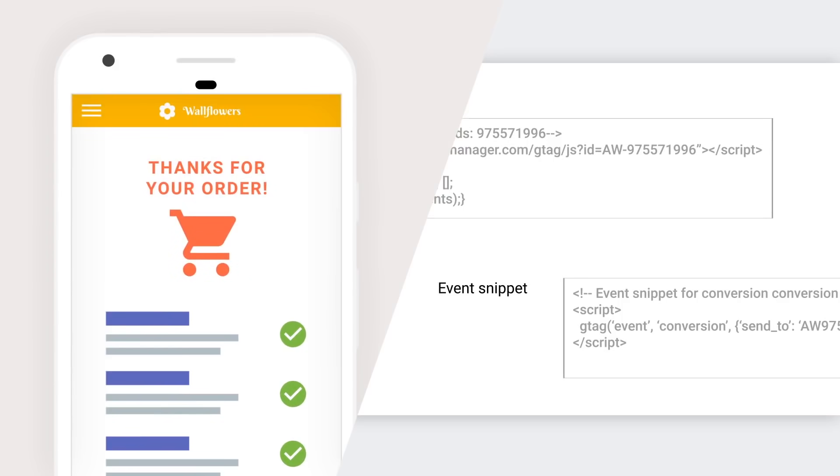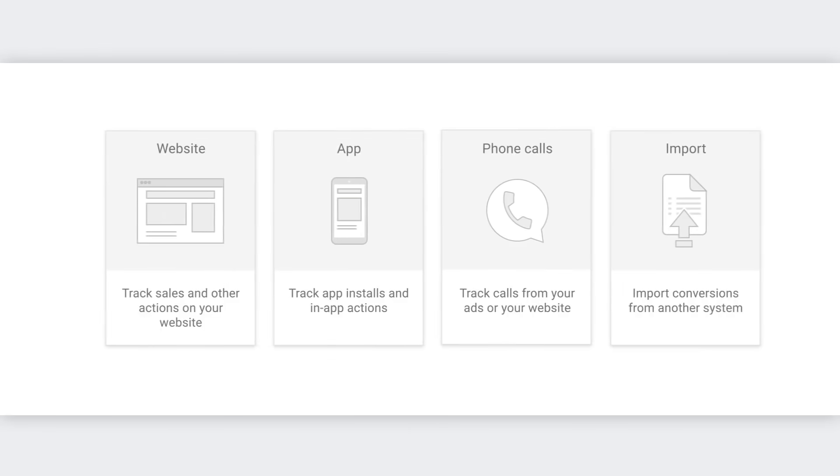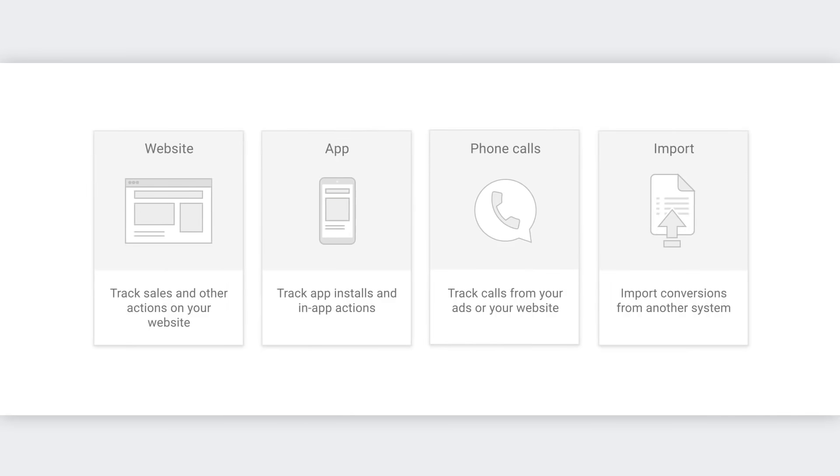Don't worry. This is simpler than it looks. Now, if you're already using Google Analytics and have goals or transactions set up in your GA account, you can also import conversions from there.